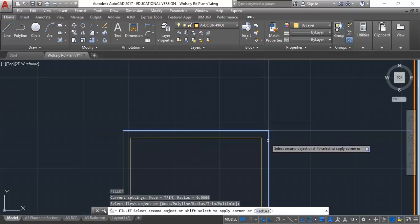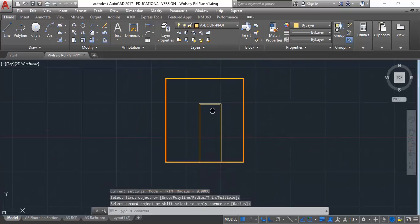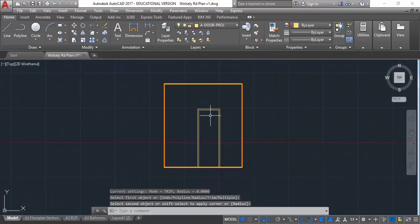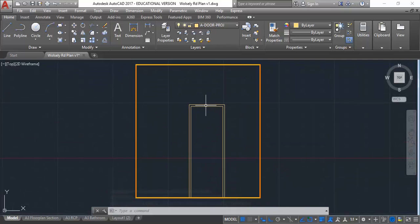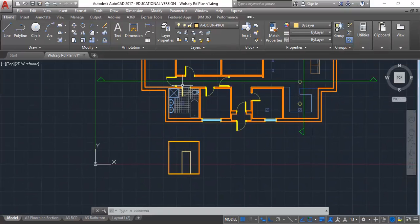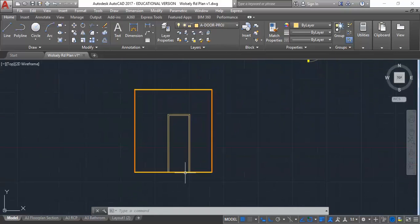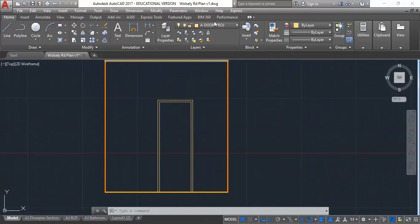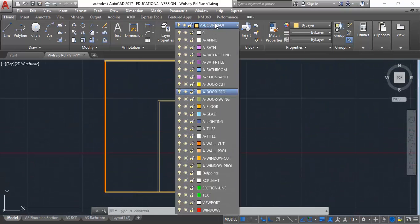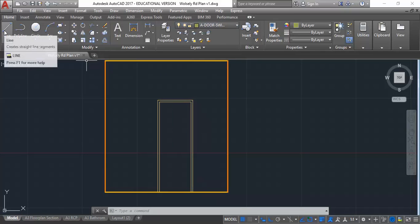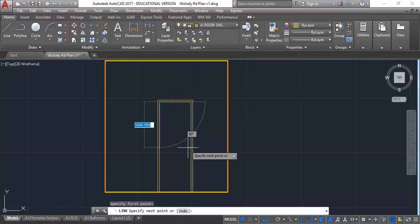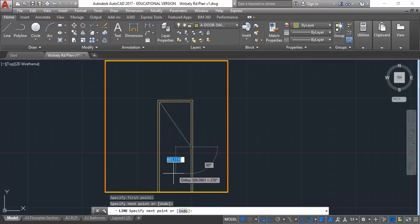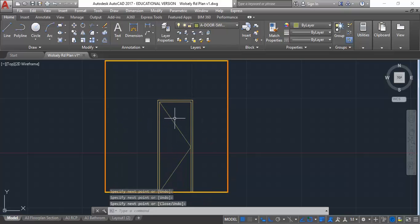While I'm at it, I can draw a chevron. I'll usually just use the door swing layer for that rather than making a new layer. The door swing layer is going to have one weight anyway, so I can just draw lines to show the direction the door opens. That's what that's called, a chevron.